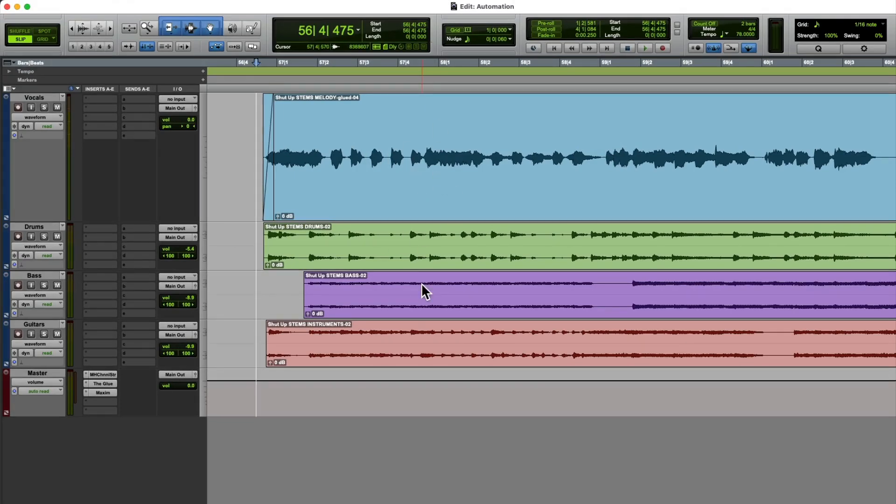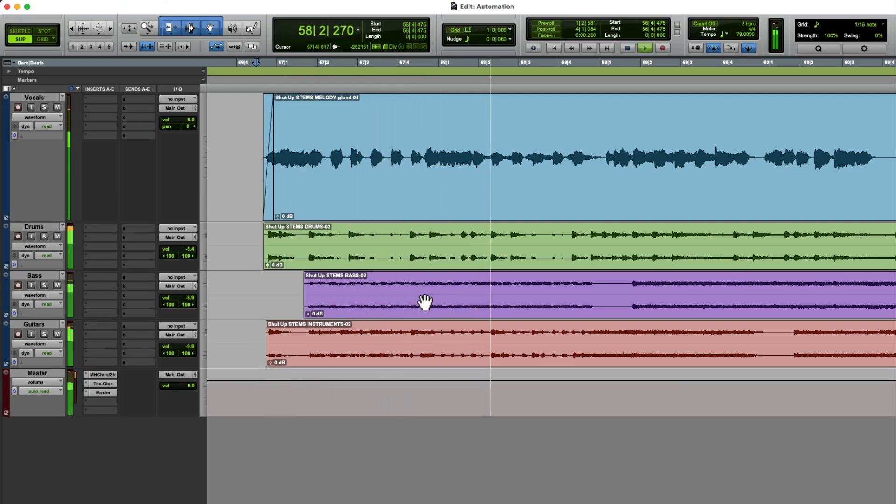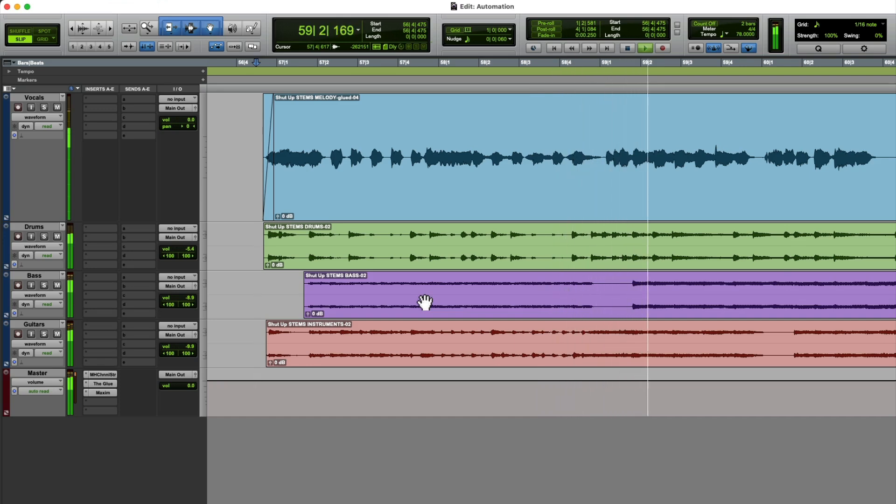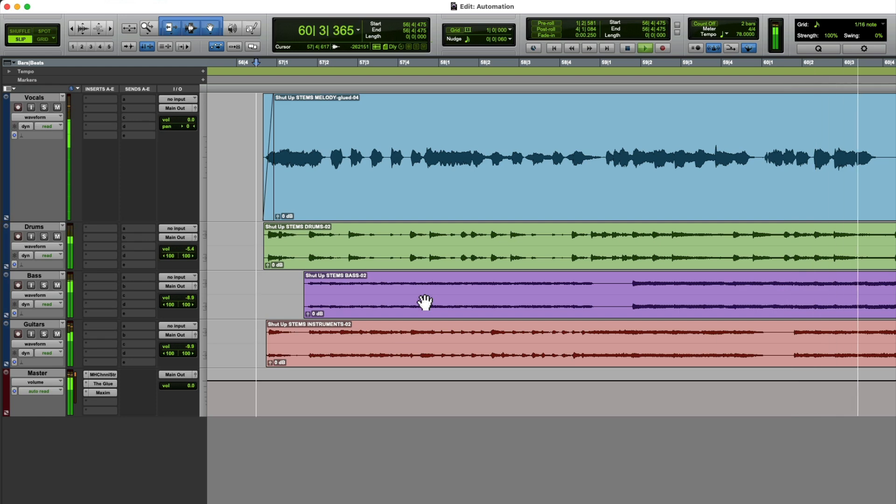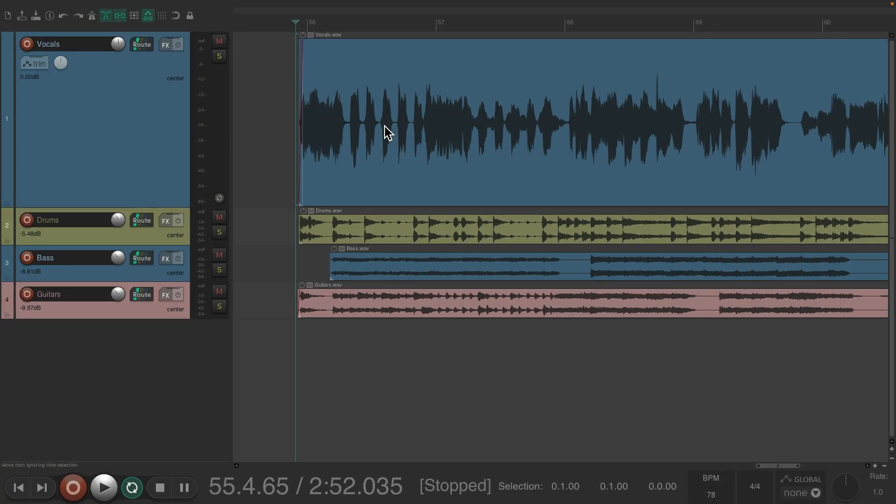Let's hear it. And let's hear it in Reaper, with a vocal track and a bunch of tracks to go with it.